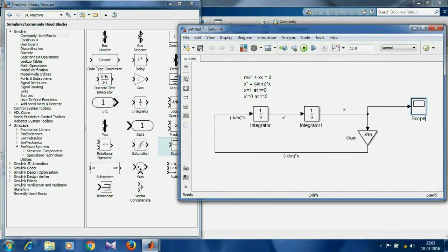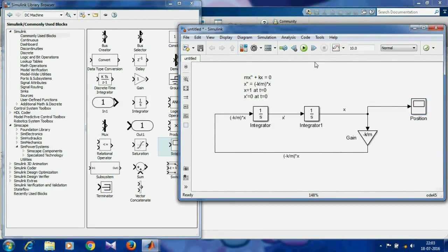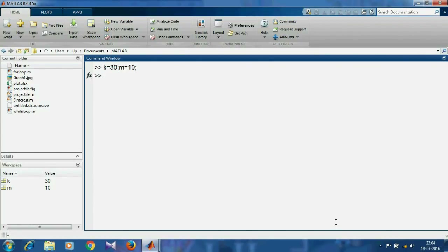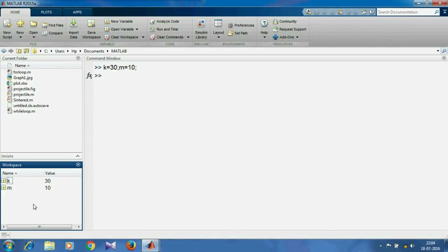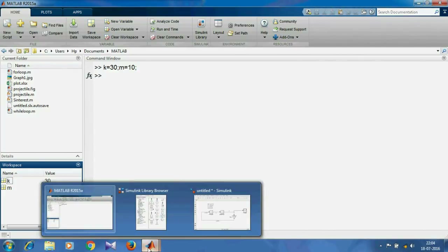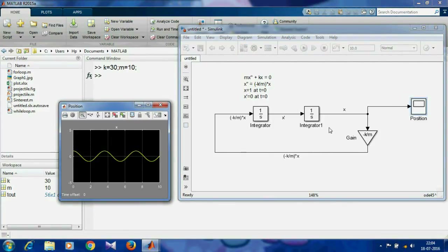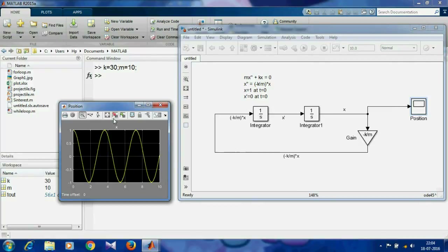We can see the variation of x with time by using a scope. We'll rename this as 'position'. To run this simulation, we'll have to provide values to k and m. Now let's run this. Double-clicking the scope, you can find the position of the body versus time, and it looks like an undamped simple harmonic motion.